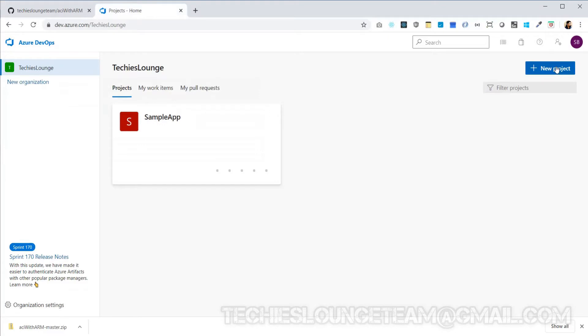register to devops.azure.com site. Azure DevOps server is a Microsoft product that provides version control, reporting, requirements management, project management, automated builds, lab management, testing and release management capabilities. It covers the entire application life cycle and enables DevOps capabilities.